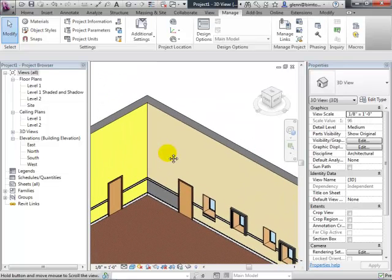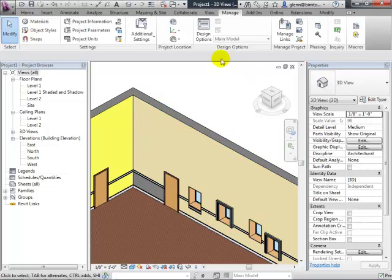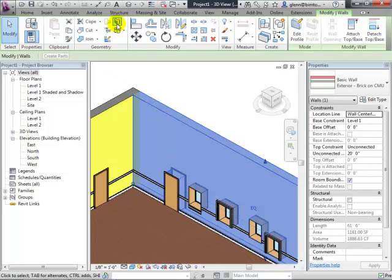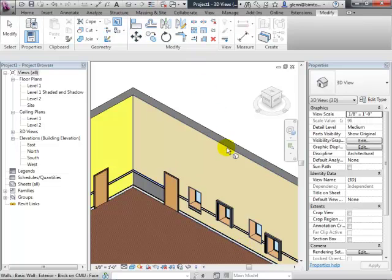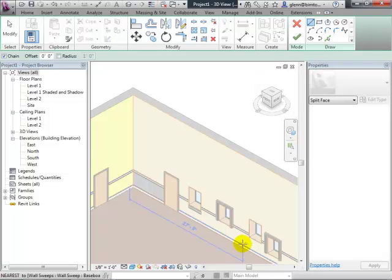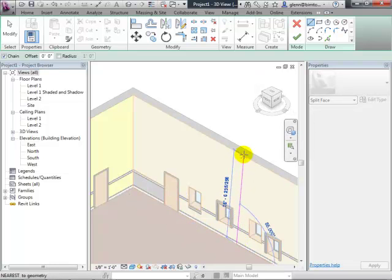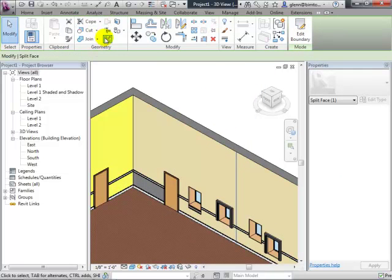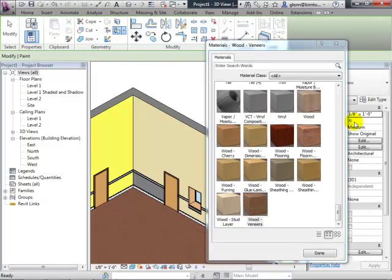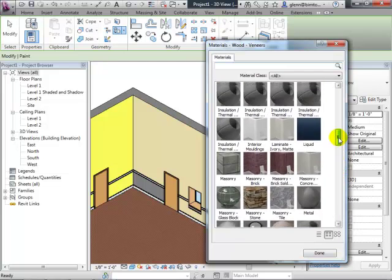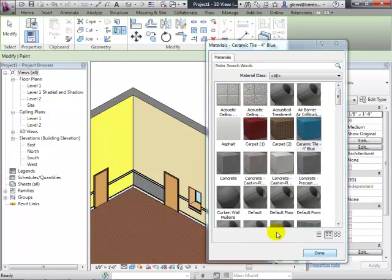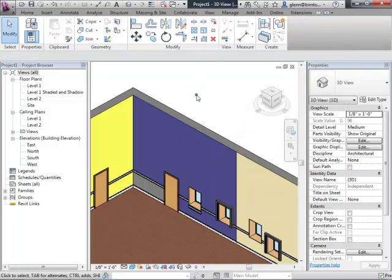You can also split walls vertically, not just horizontally. If you want just a portion of a wall to be accented, grab the wall, split the face with a vertical line, then paint just that section — for example, ceramic blue tile on one side of the wall.